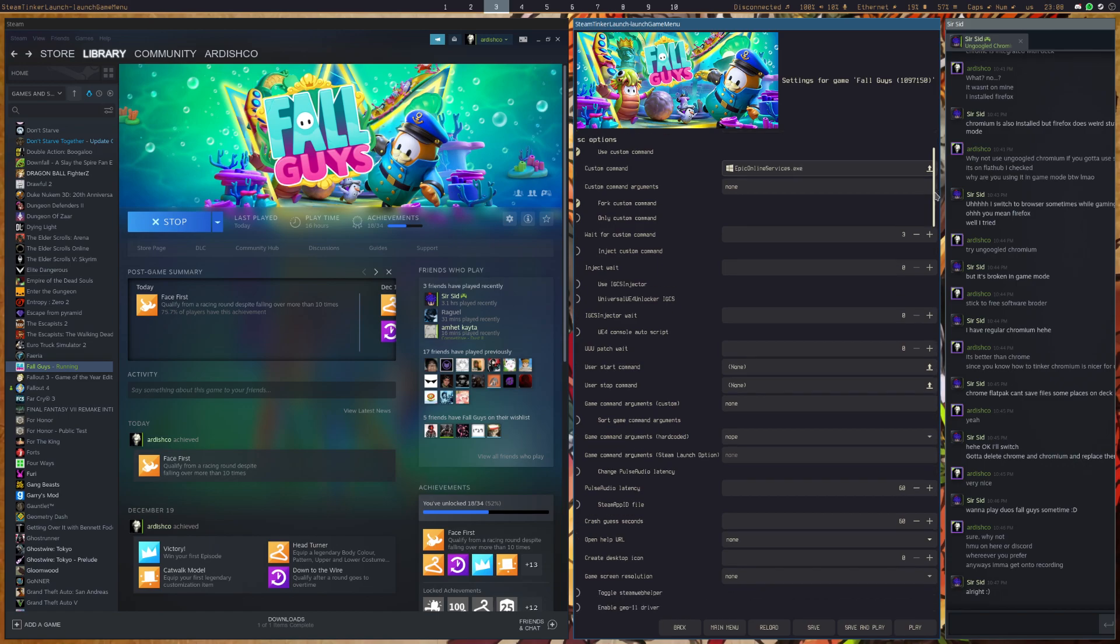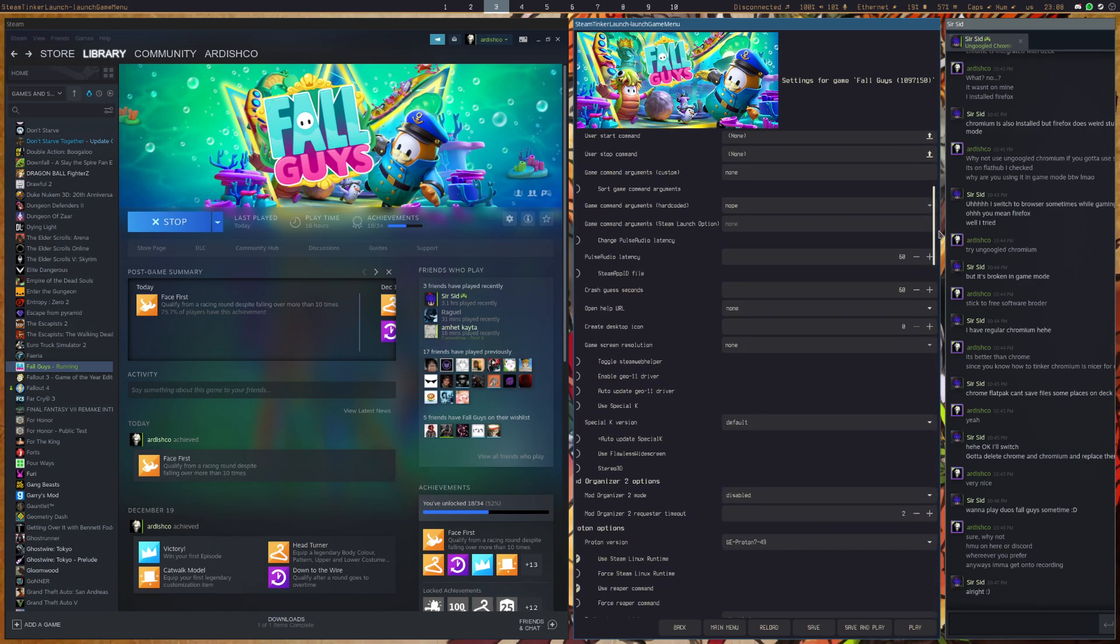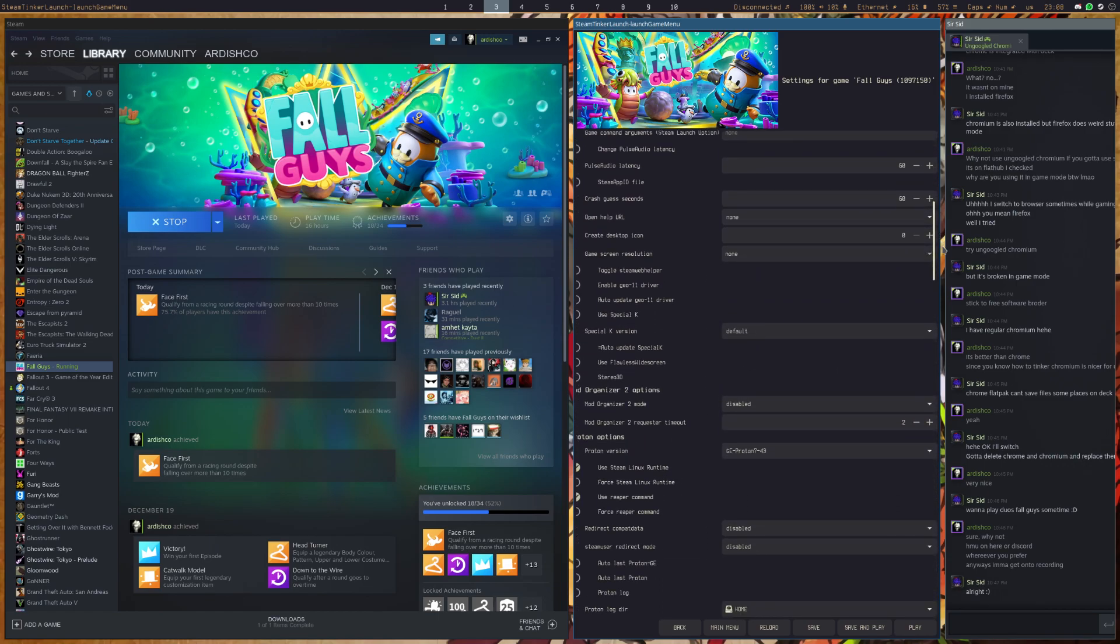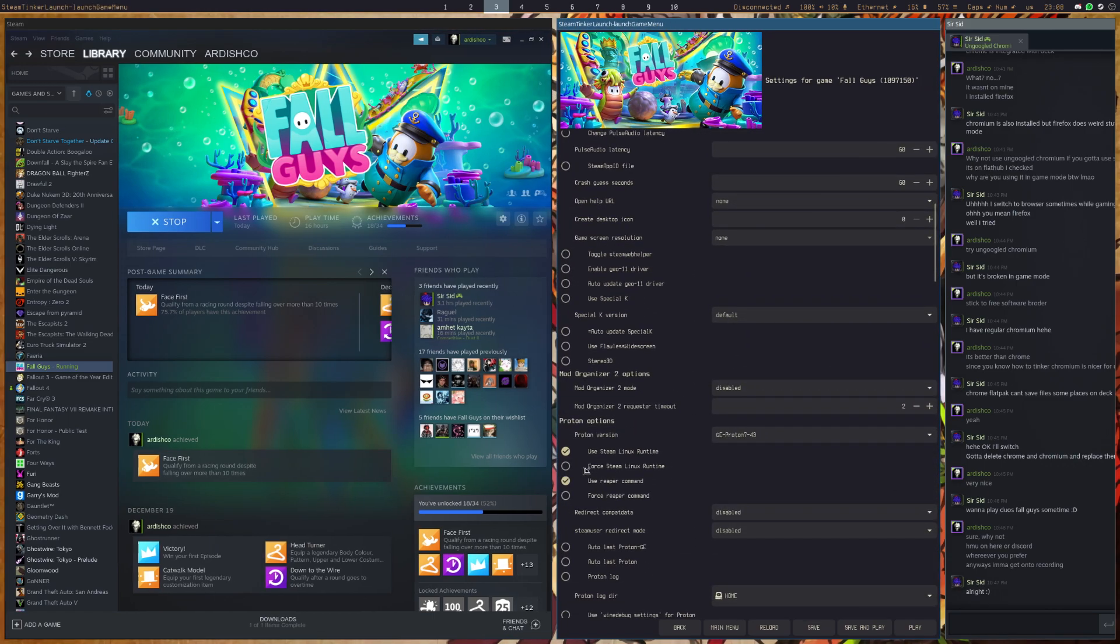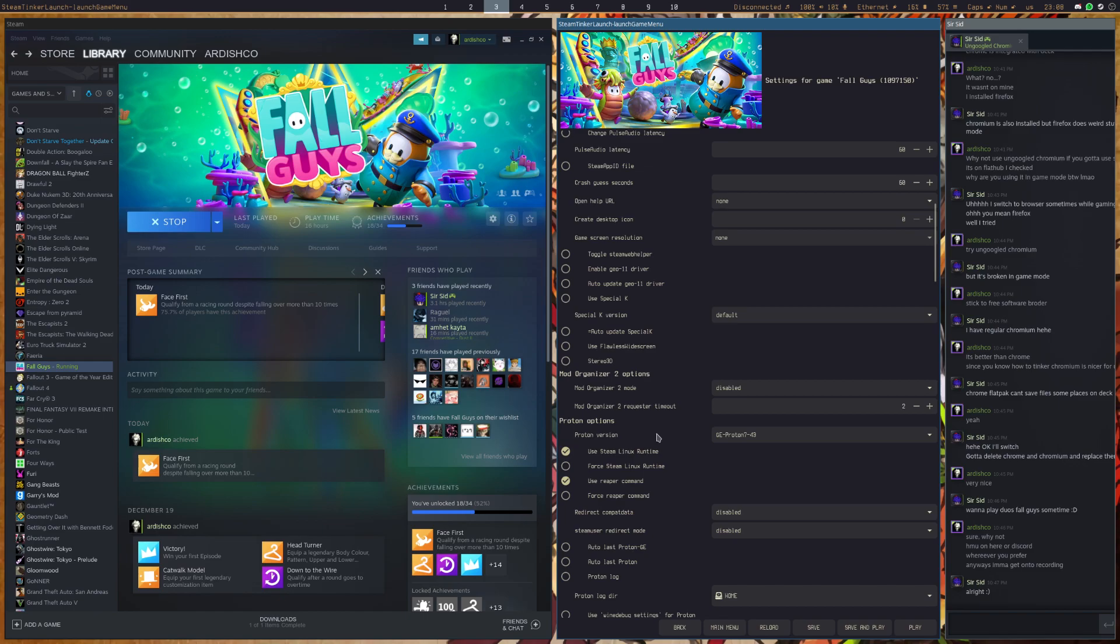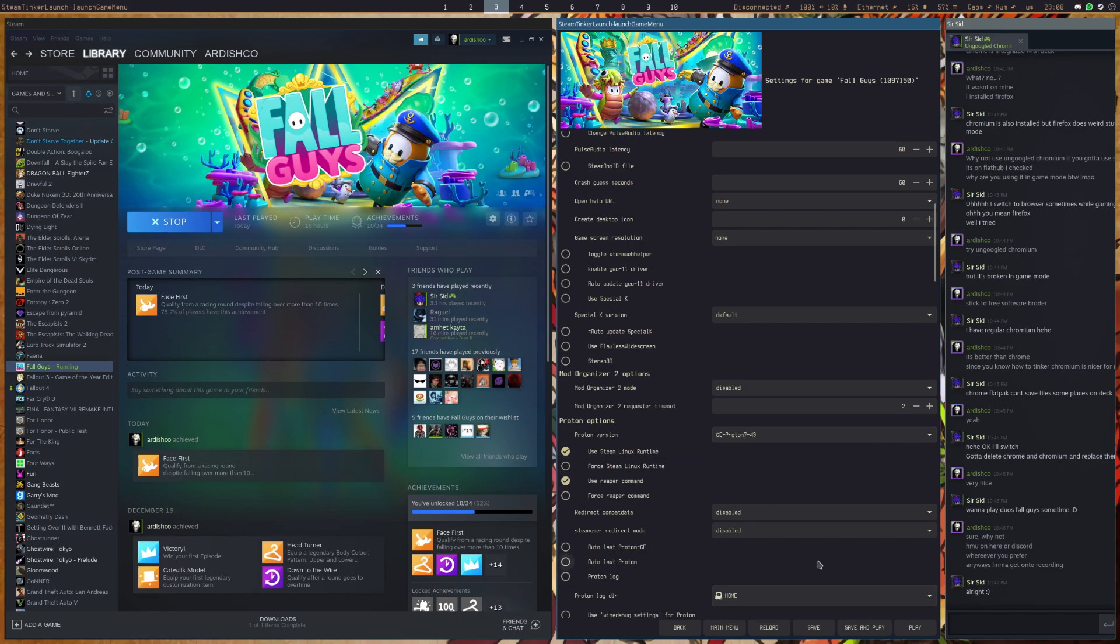All you have to do after this is select your Proton version from down here. Now you're going to want to select GE Proton 743, and after that you should press Save or Save and Play. Make sure to save because you don't want to do that again.